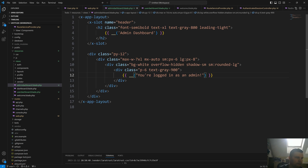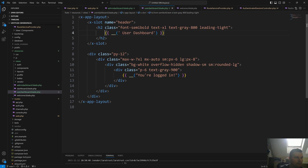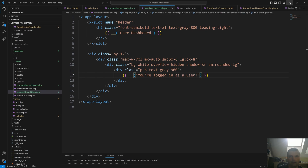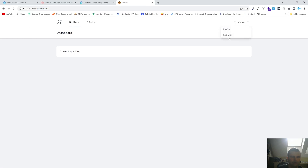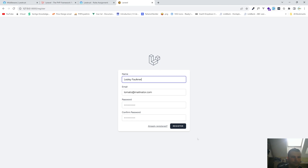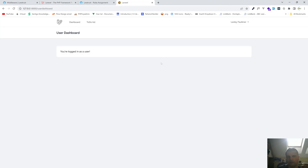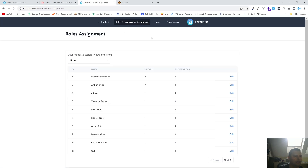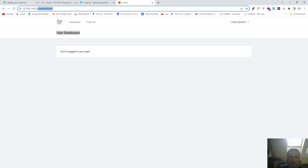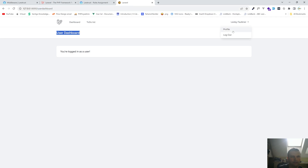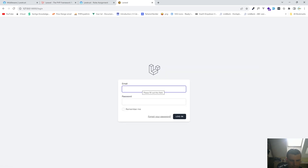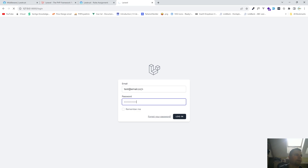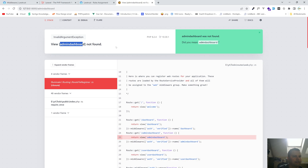Now we have an admin and user dashboard. Let's modify the admin dashboard to say 'you are logged in as an admin.' Now let's create a new user — log out, register a new user, and by default we are creating users with the to-do-list-user role, so we get redirected to the user dashboard page. As you can see: user dashboard. We also have an admin user in this application, so if I log out and log in as an admin...